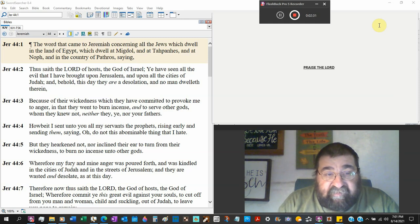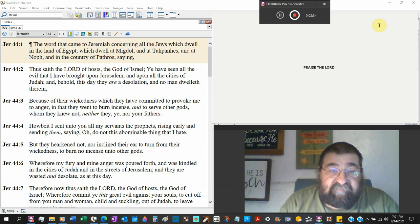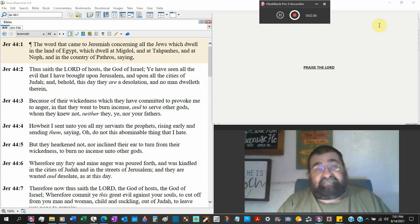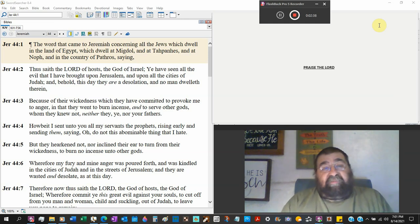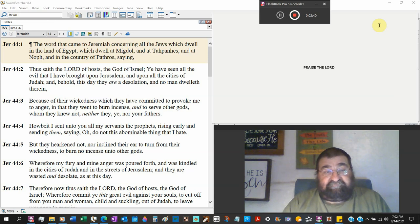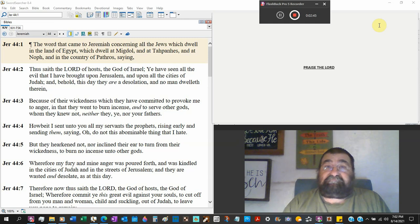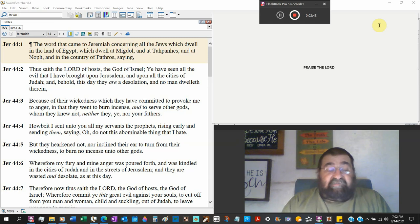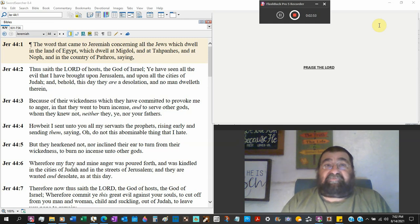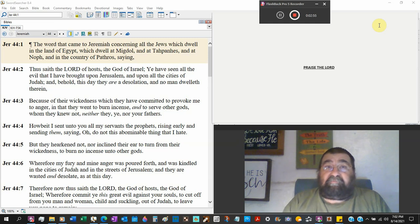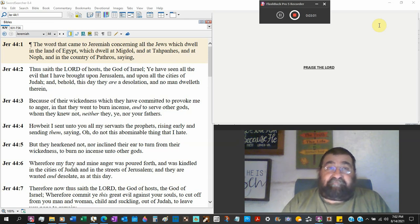And that they went to burn incense to serve other gods. Whom they knew not. Imagine serving a god they don't know. Doesn't that sound lucrative? Doesn't that sound stupid? What god you serve it? I don't know. And people who know me. Alright here he comes. He's going to say something.